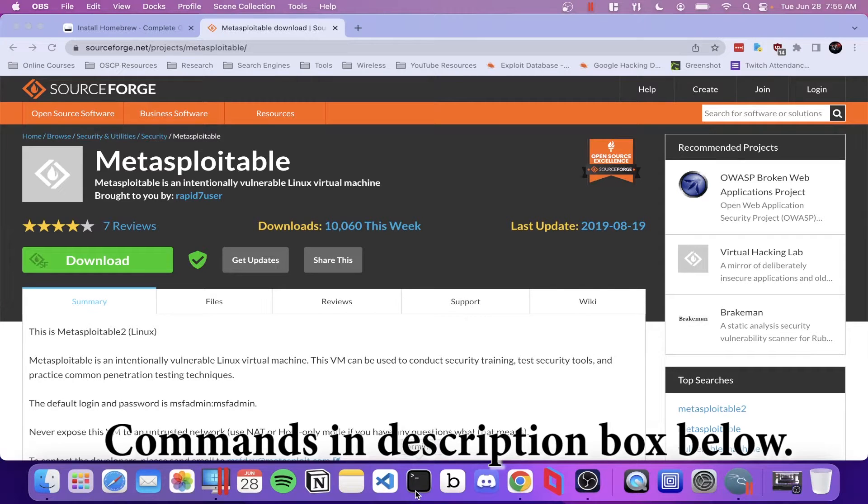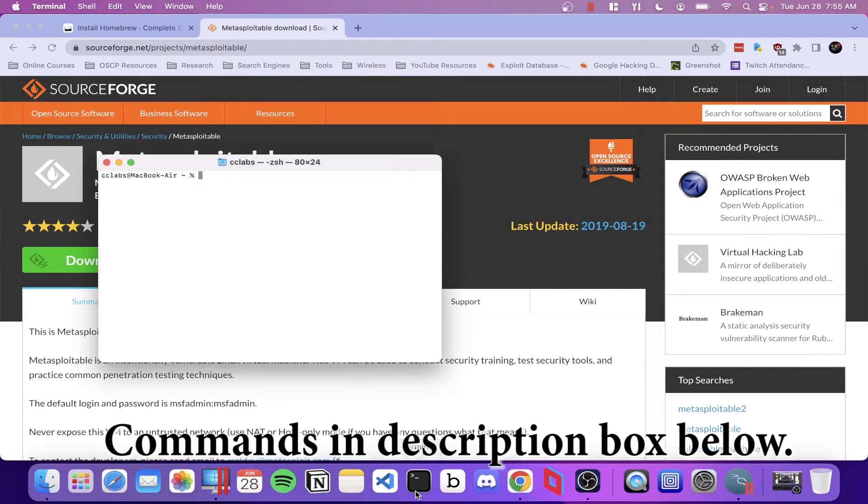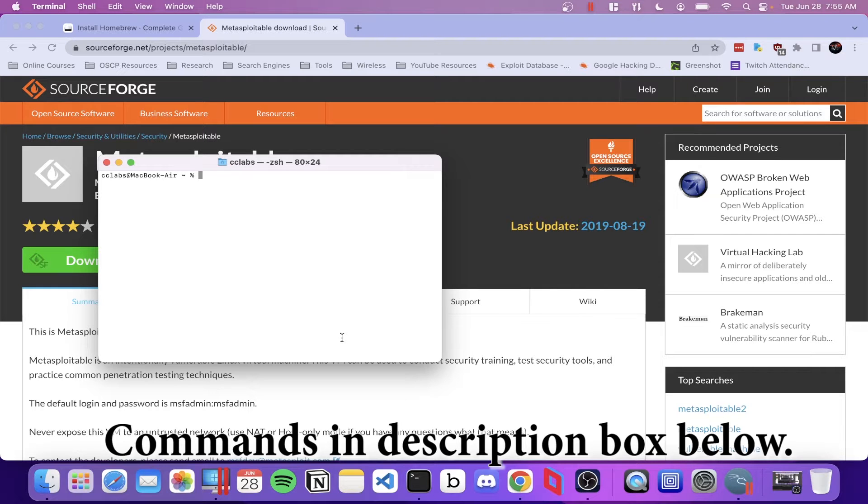Hey, my name is Adam, this is CyberCat Labs, and you're watching how to install Metasploitable 2 on a MacBook with the M1 chip.